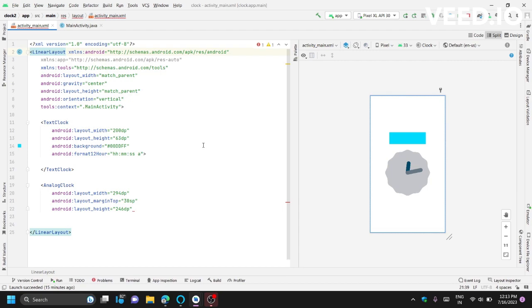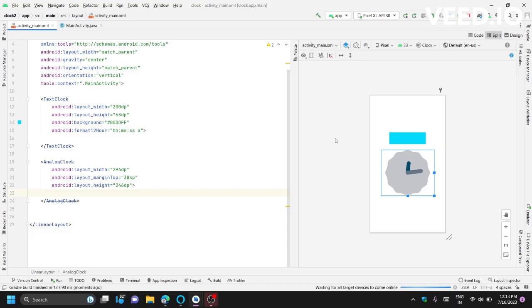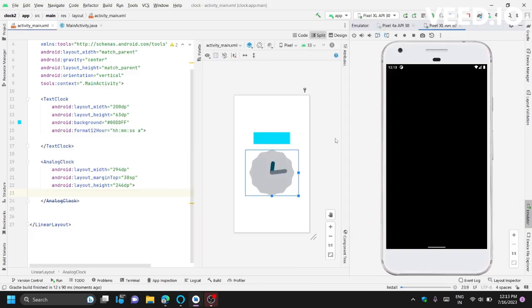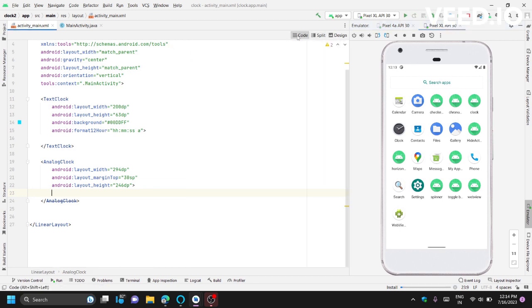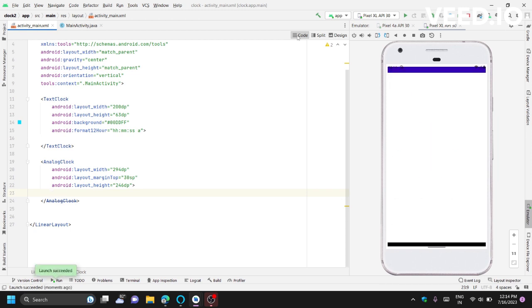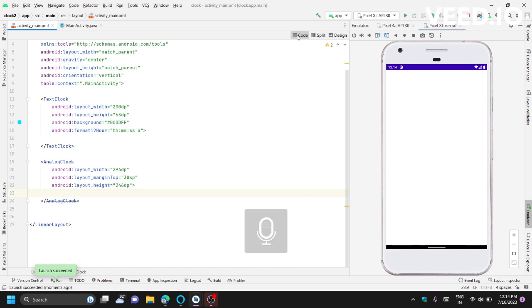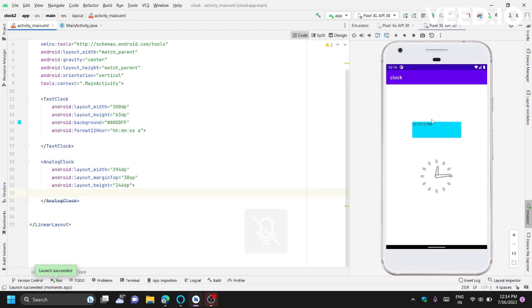See, our work is completed. Let's see, our work is done. The clock is running and this is showing the current time. Thank you.